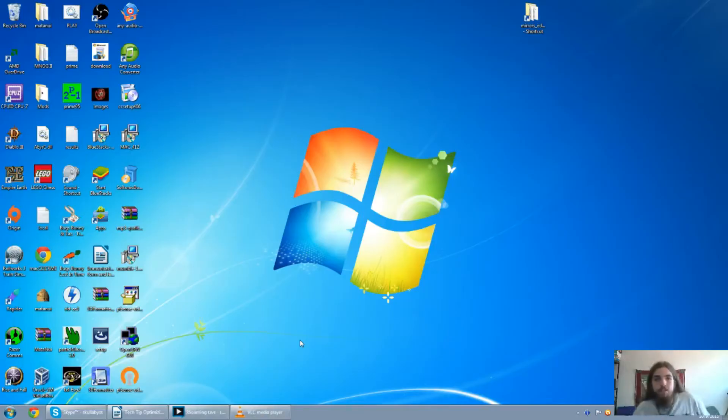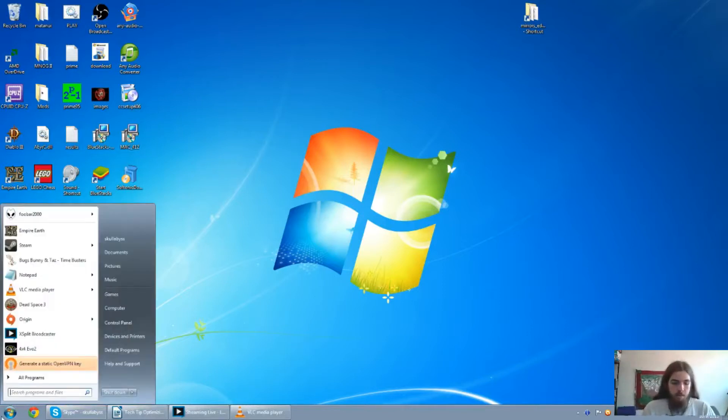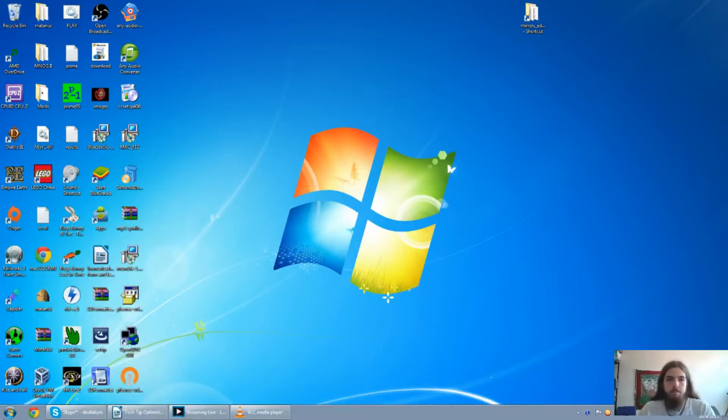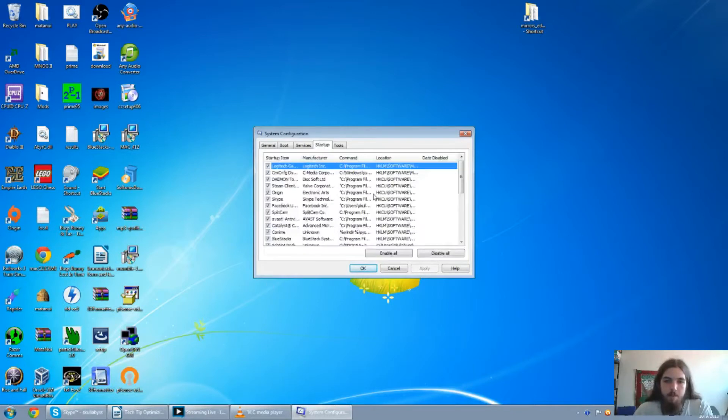Alright, so the first thing that I'm actually going to be doing is to clear out the startup files. So just go down to your startup, type in msconfig, then press enter. Now this may look a little intimidating, but all you need to do is go to the startup tab.